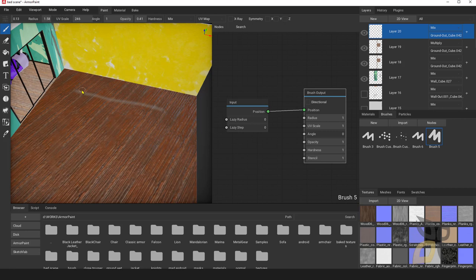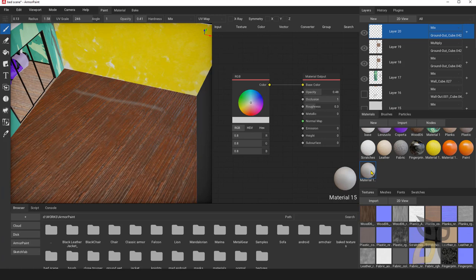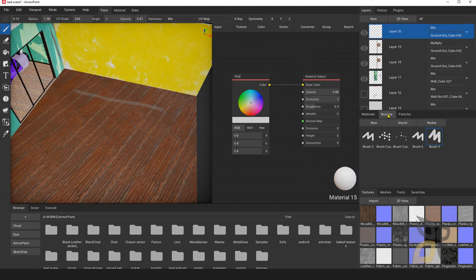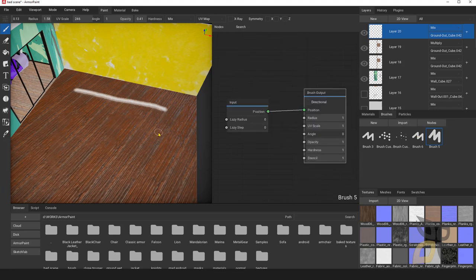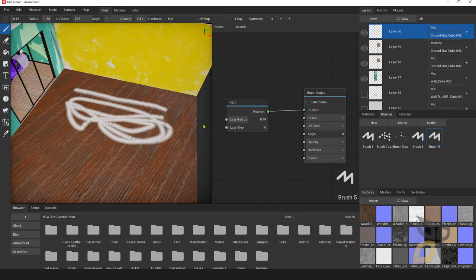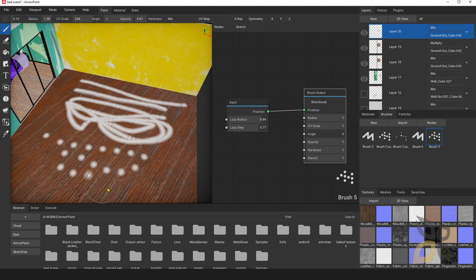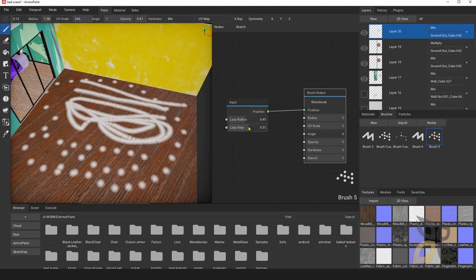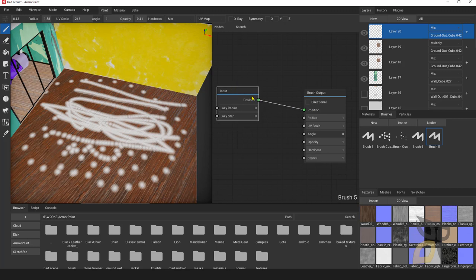Let me draw a line — I need a bit more opacity so I'll go back to my material. Now let's change the lazy radius and see what happens. The lazy radius shows a cursor offset before the actual stroke. The lazy steps create something like a dashed line — points that are really distant from each other. It's another effect you can customize depending on what you want to do.